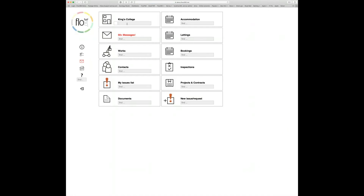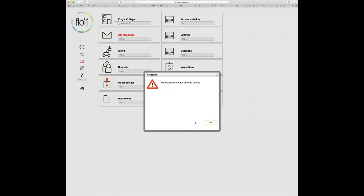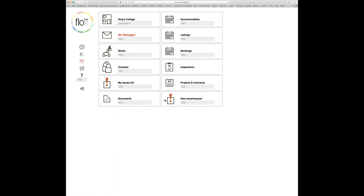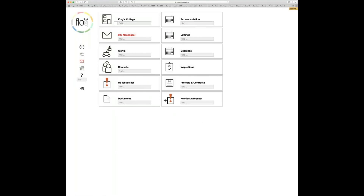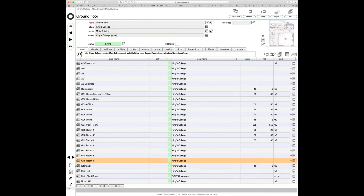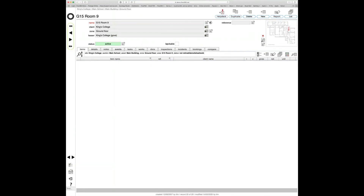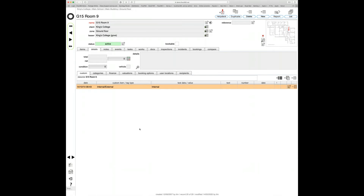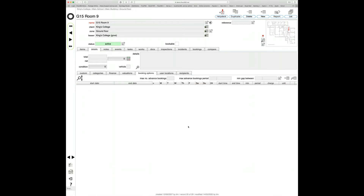I'm going to jump back to my start screen and look for G15 Room 9, which we can see is not currently bookable at all. Let's set up some booking options. We'll go to the details tab, then to the booking options tab — we can see no options are set up here.